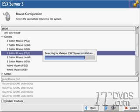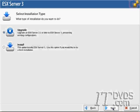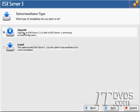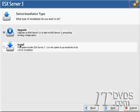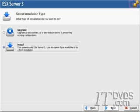Now it's going to search for previous VMware ESX installations. If we have a previous installation, it will give us the upgrade option. If we're upgrading from ESX Server 2.1 or later, we can use the upgrade option. Otherwise, click install to install a fresh copy of ESX. Now click next.